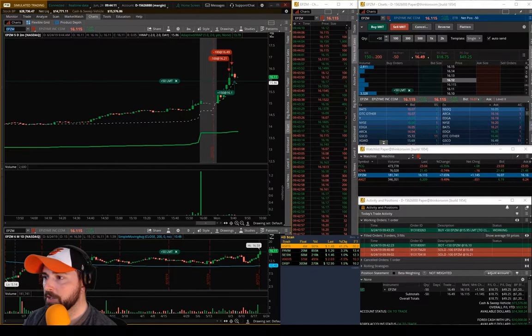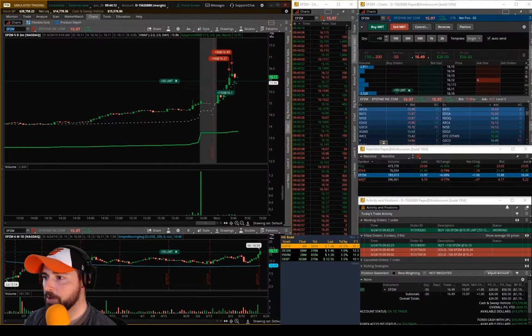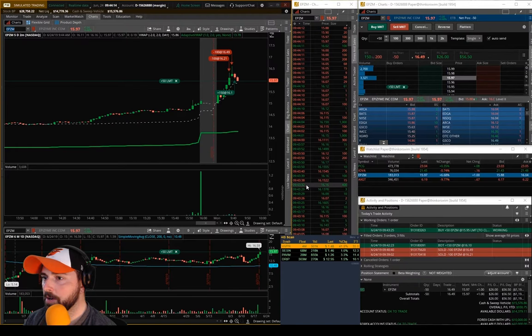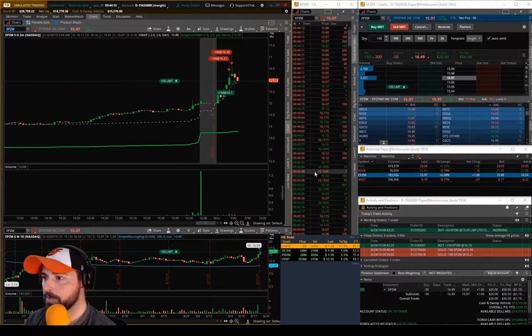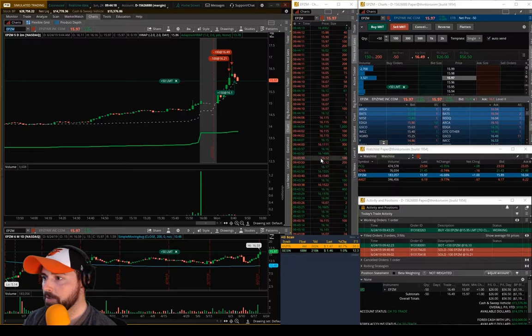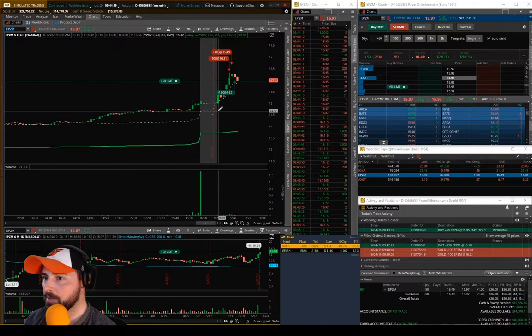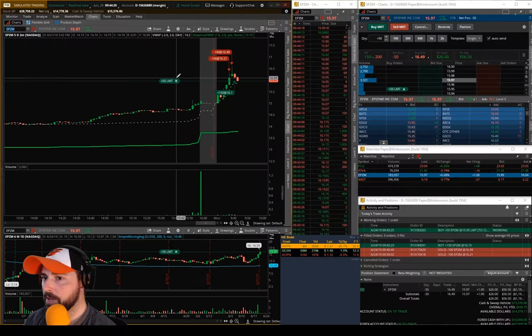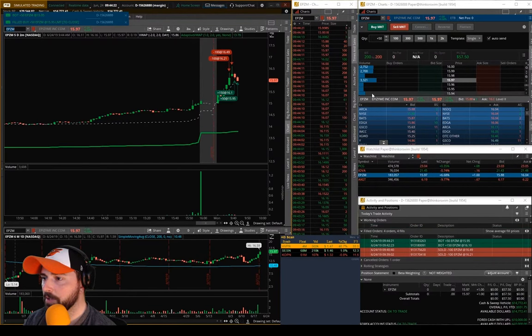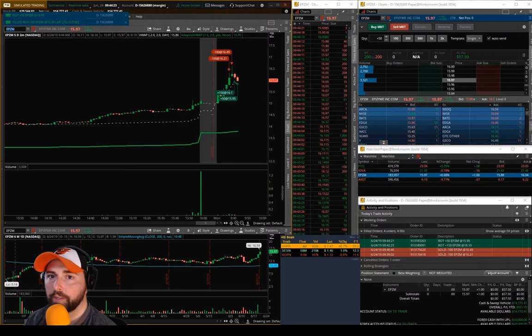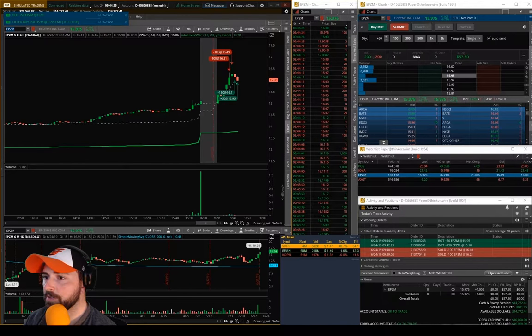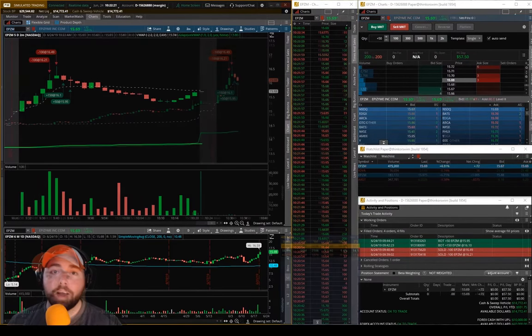She's looking pretty weak here. The bid's under our order, 1588, hopefully we get filled here somewhere in the middle, we're at 95. Okay, there we go. 1595 for those and that's a pretty good trade for us.